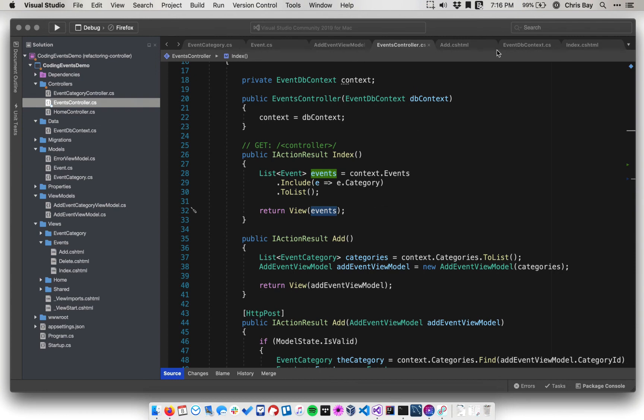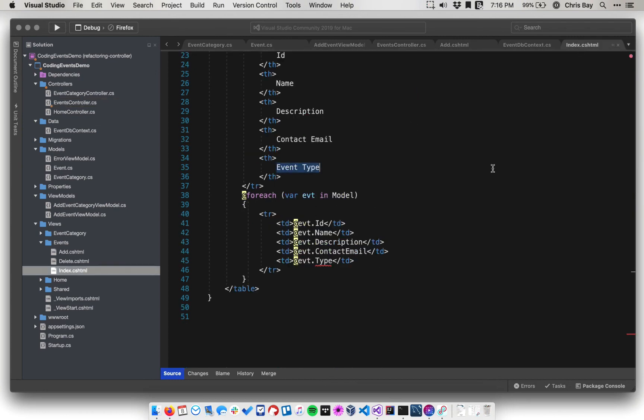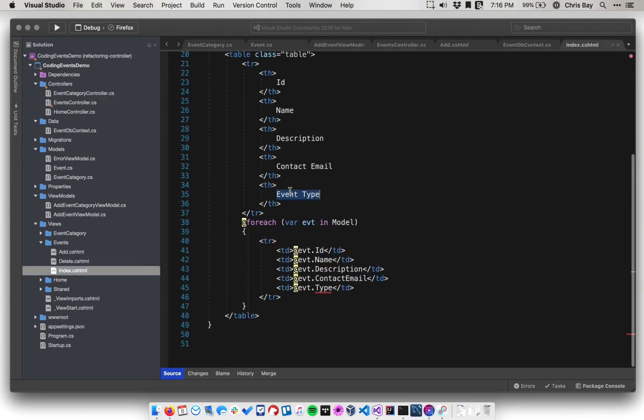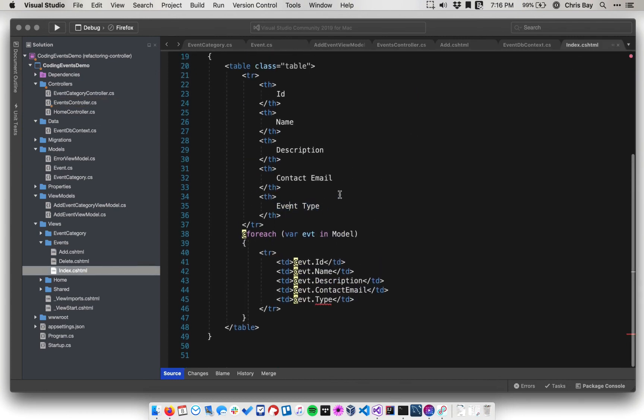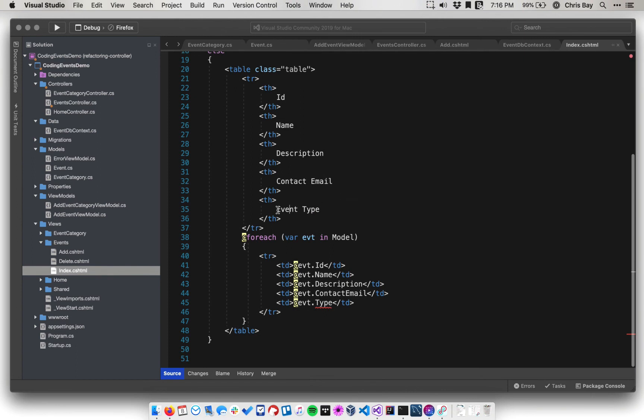Now let's go back into the view, and we're going to have to do a little bit more refactoring. So here, let's just fix this. This should be relatively easy. I'm just going to say category instead of event type.